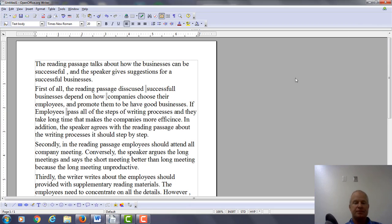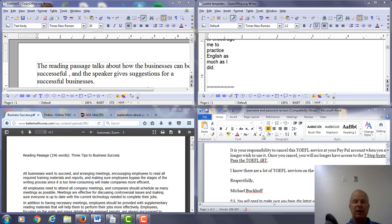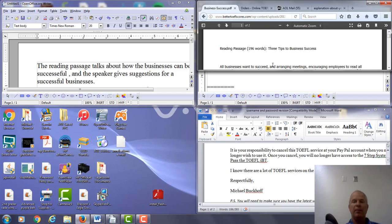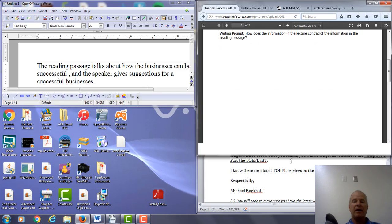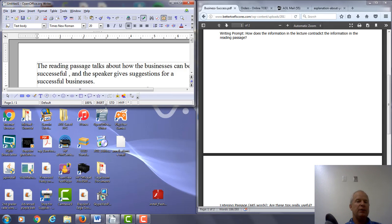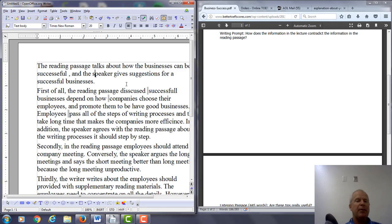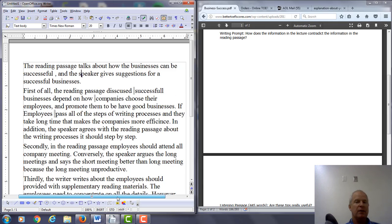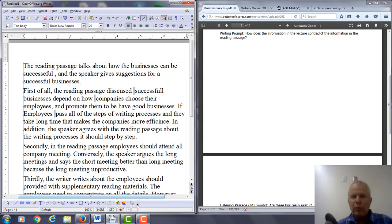Let's take a look at the beginning. I want to look at the reading passage side by side along with what you wrote. So you say here the reading passage talks about how businesses can be successful, and the speaker gets suggestions for successful businesses. It's true, but you're not really showing how the lecture is disagreeing with the points mentioned in the reading passage.